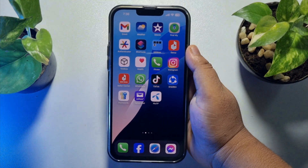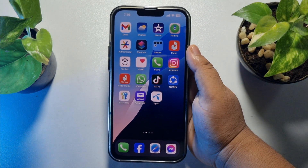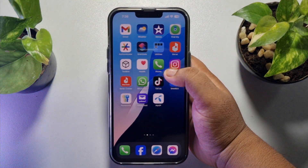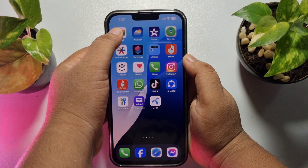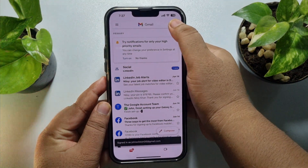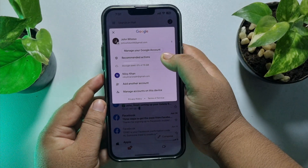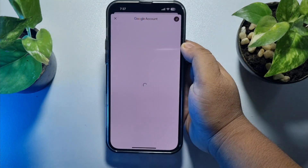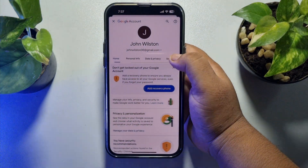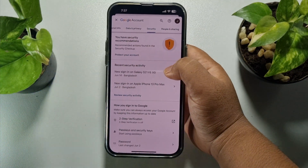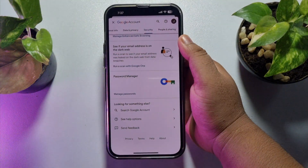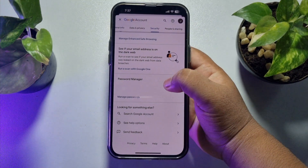Now let's see how to see your saved Facebook password from Google. To do that on your iPhone, open the Google app, tap on your profile photo, and tap on 'Manage your Google Account.' Then tap on 'Security,' scroll down all the way to the bottom, and here you will find 'Password Manager' — just tap on it.